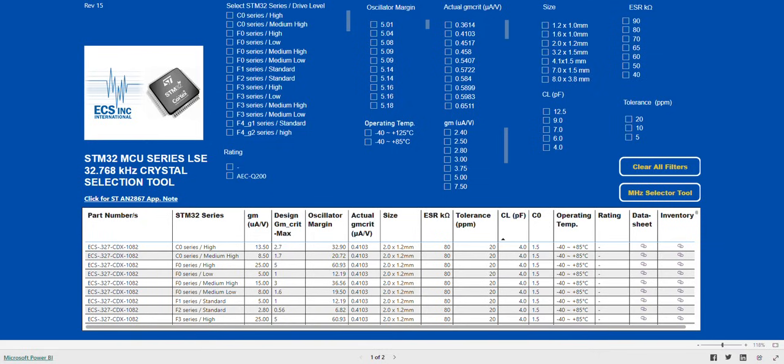There are many options to filter your desired results. You can select your STM 32 MCU series and desired drive level, or you can narrow down the results based on technical specifications.